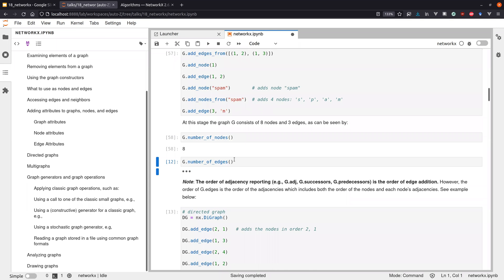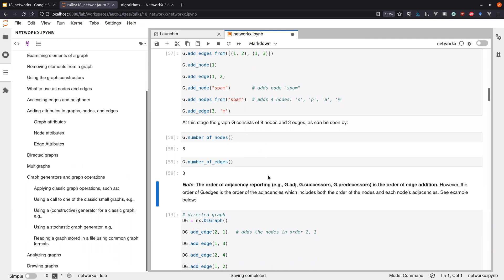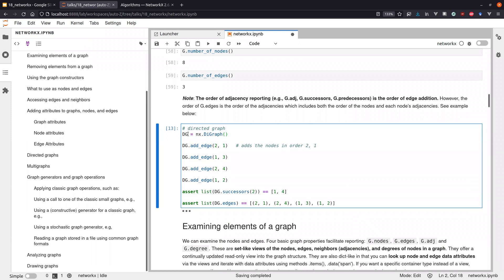Directed graphs are generated with DiGraph. Here the order of insertion matters — the first argument is the source node and the second is the target node. In undirected graphs, insertion order matters for reporting: neighbors and connected nodes are reported in the order they were inserted. So if you add edges in a different order, successors or neighbors would be reported in a different order — same set, different order.